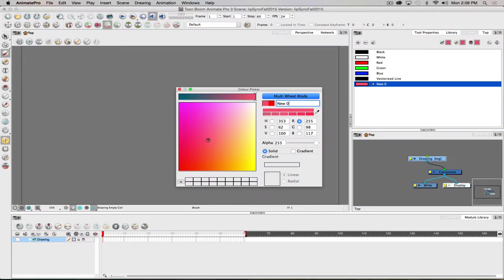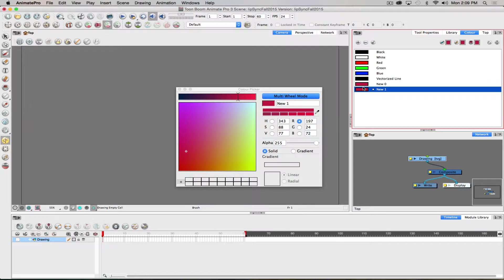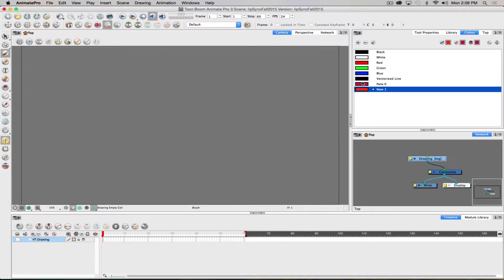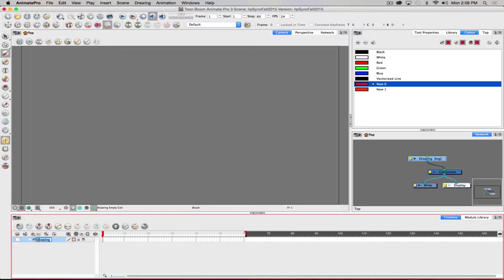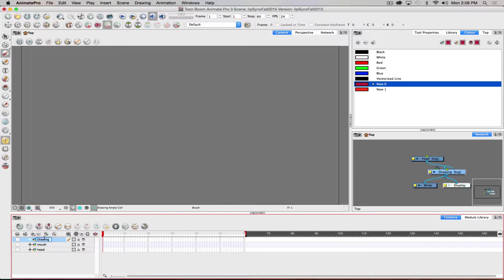I'm going to set up some color so I have something to work with. I'll have a head layer, a mouth layer, and right now just one layer for the eyes.